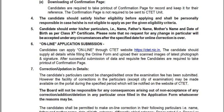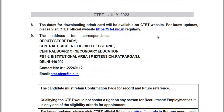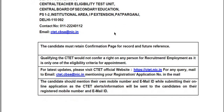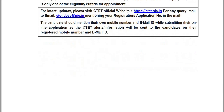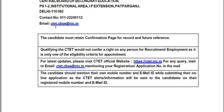For downloading the admit card, visit HTTPS://ctt.nic.in. For any queries, contact the helpline at 011-22240112. You can also reach out via email at ctd.cbse@nic.in.